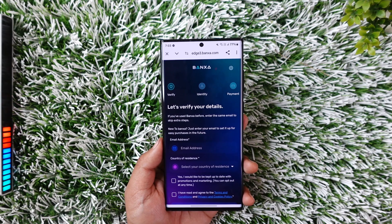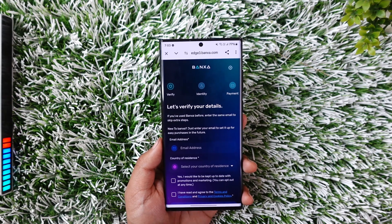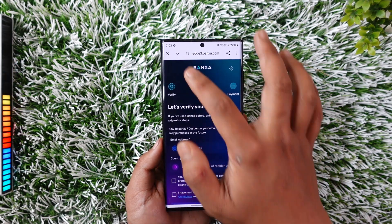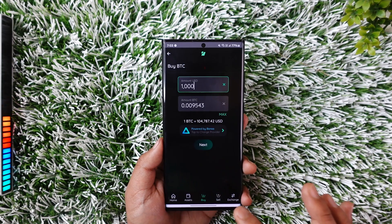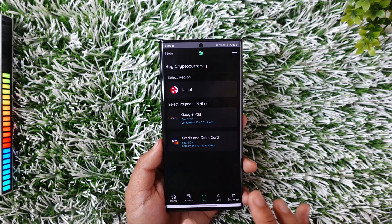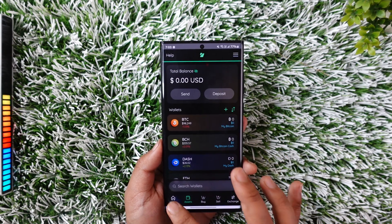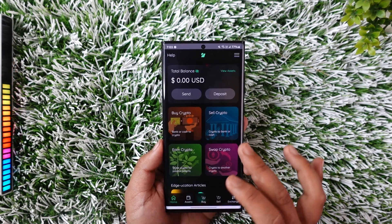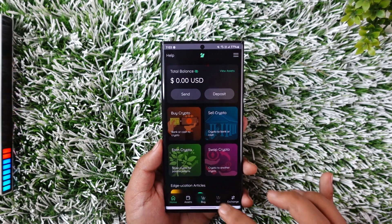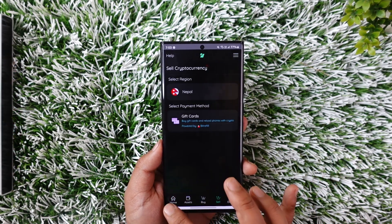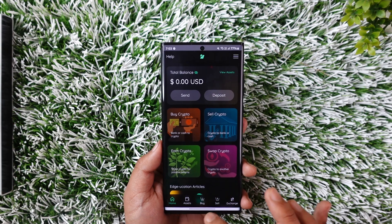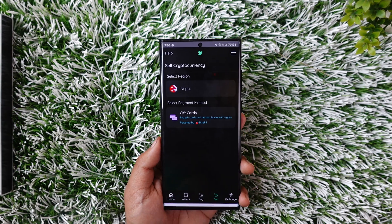That's all it takes to buy Bitcoin from Edge Wallet. If you have any further questions, feel free to leave them down below. As always, thanks for watching till the very end of this tutorial, and see you soon in our next video.